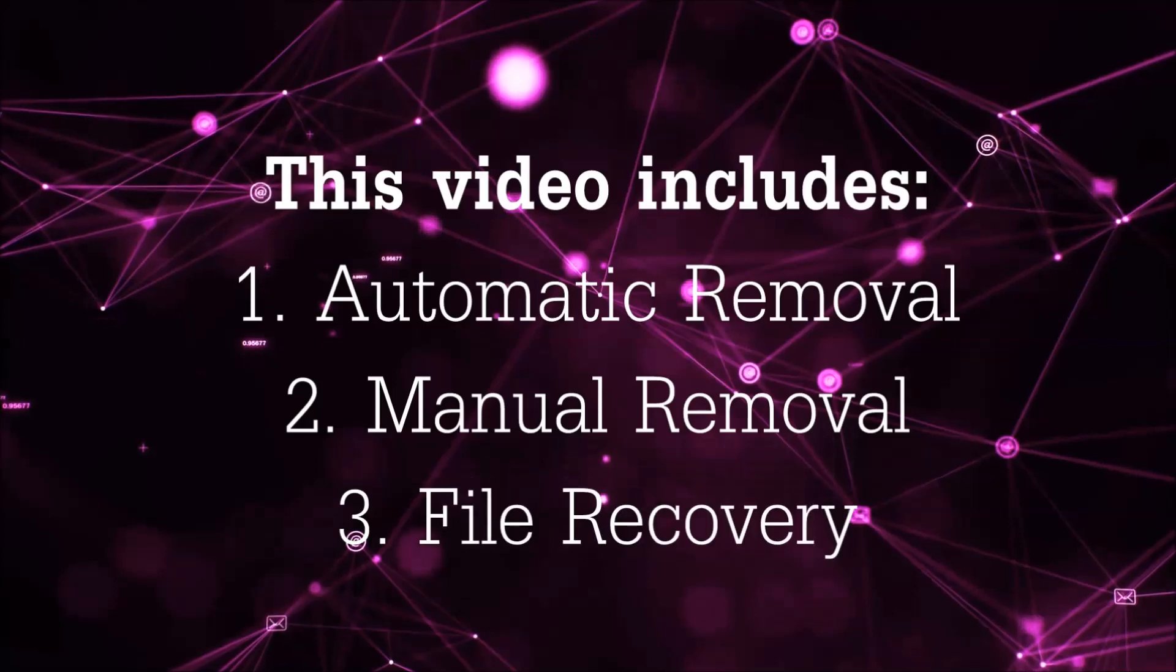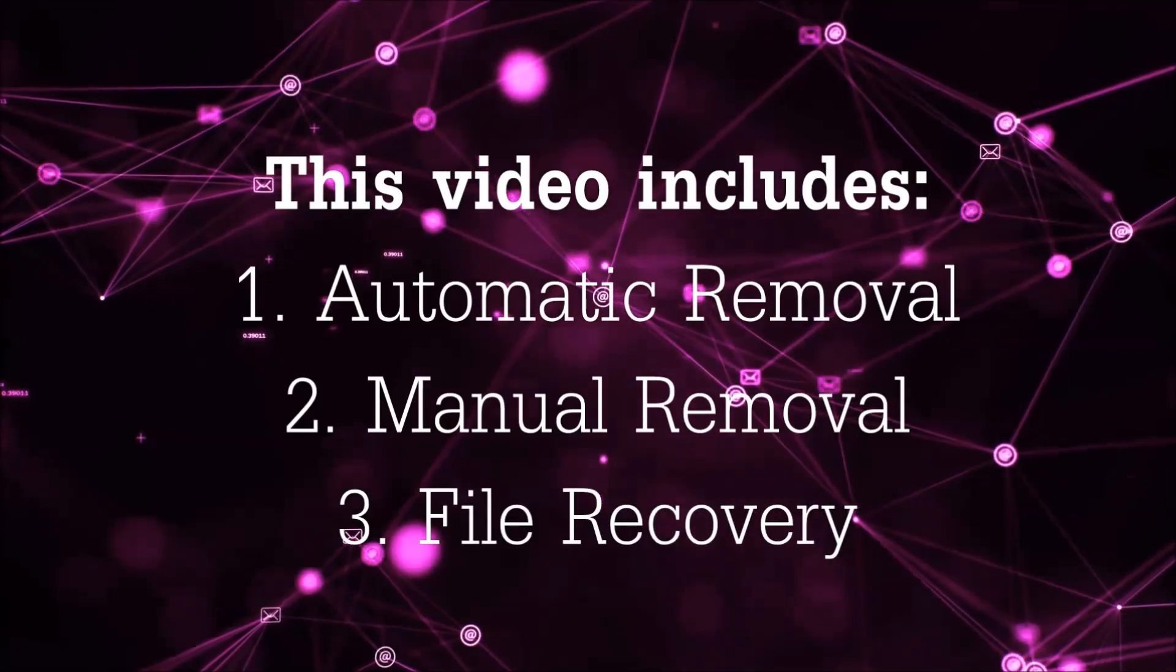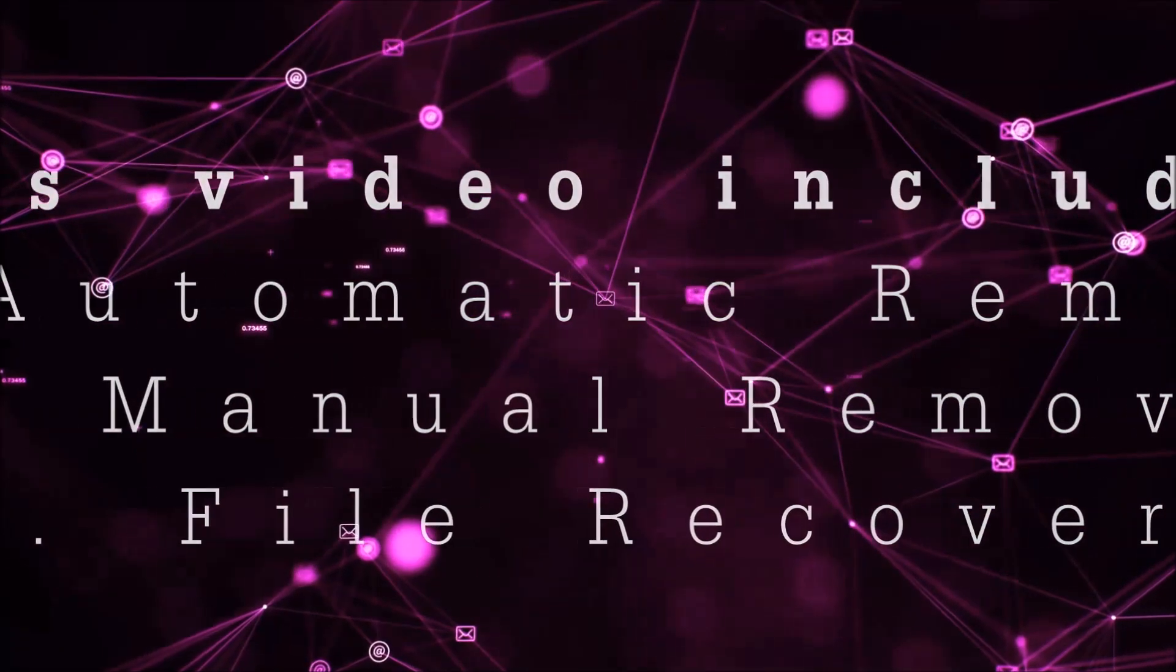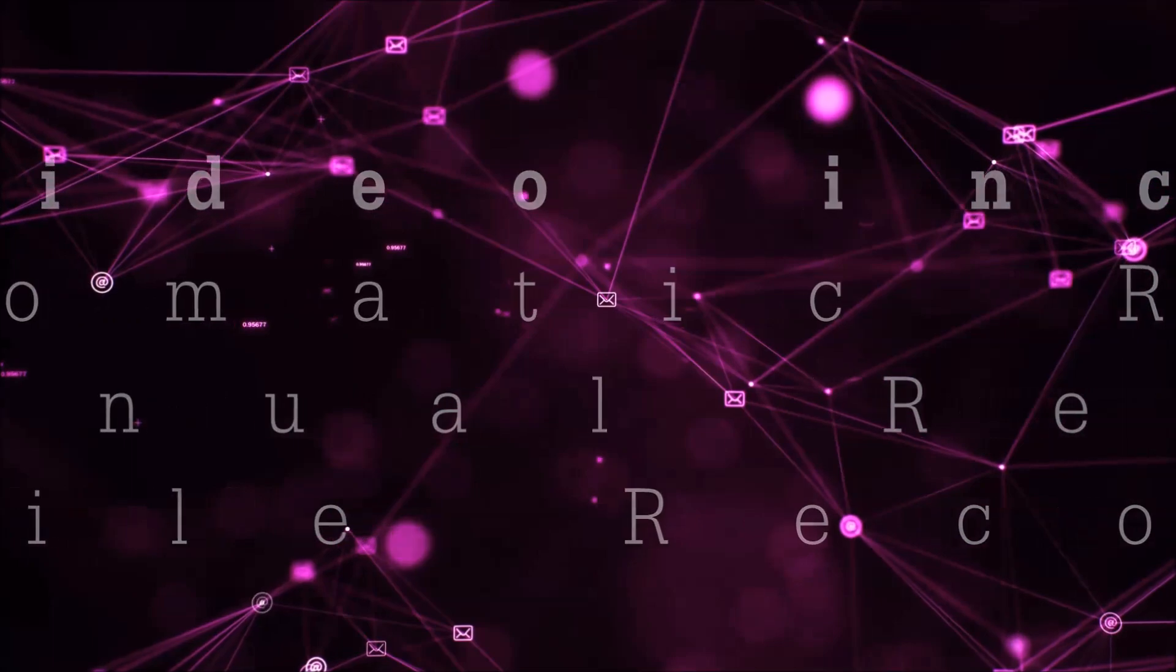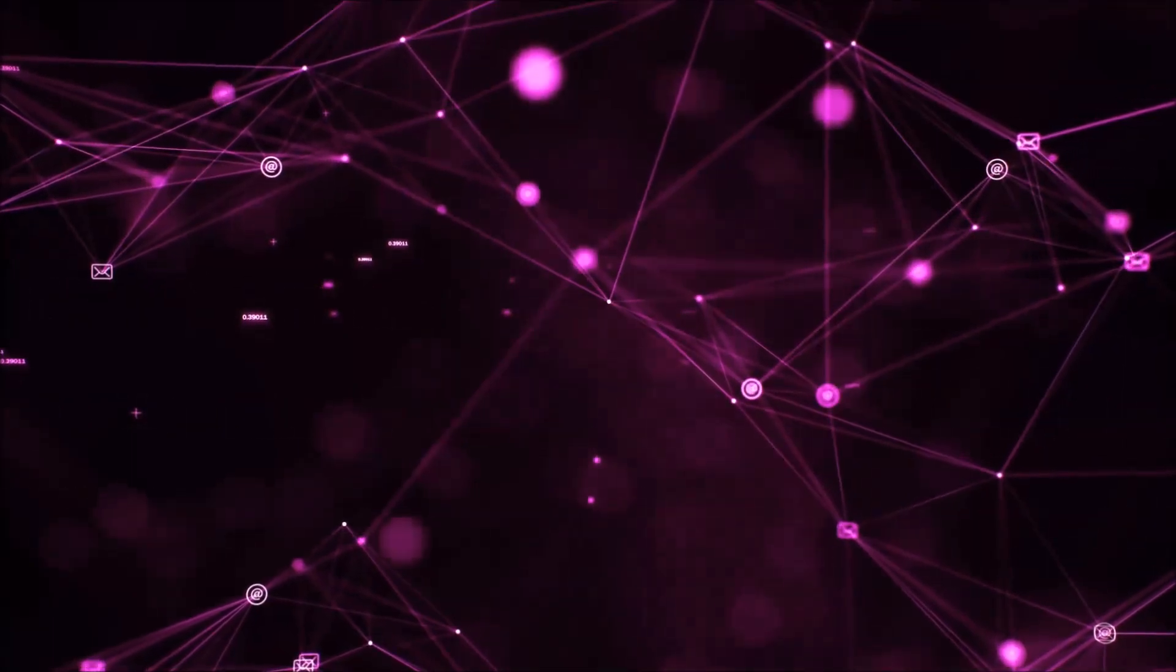This video is going to include three parts: automatic removal, manual removal, and I'm going to show you some file recovery methods that you can use to try and get your files back.